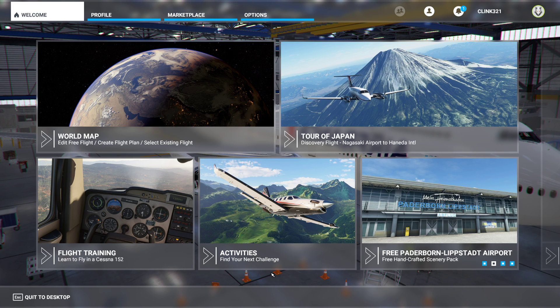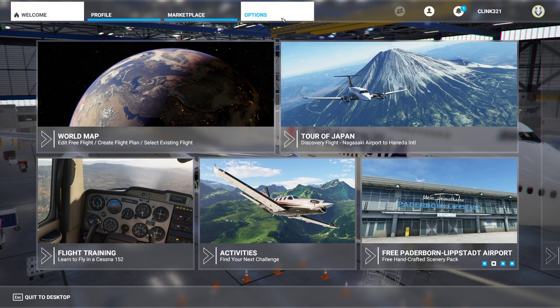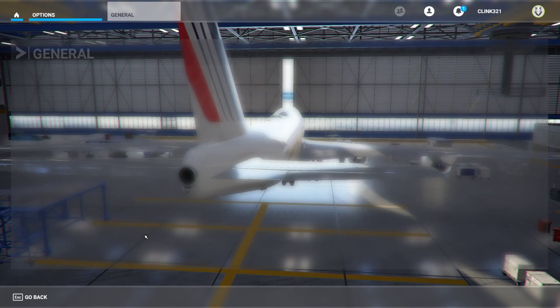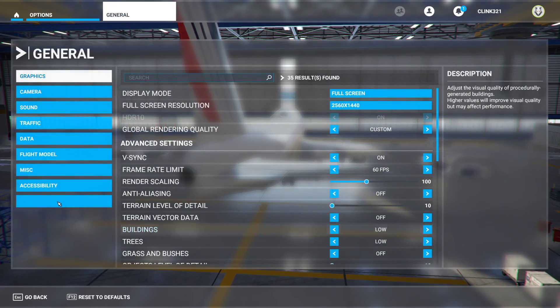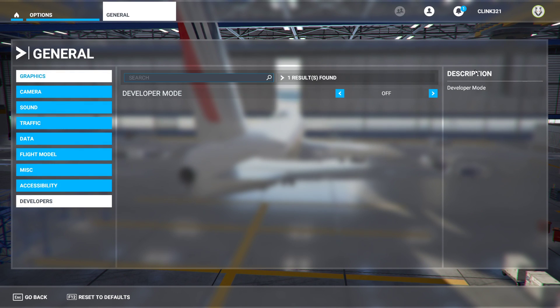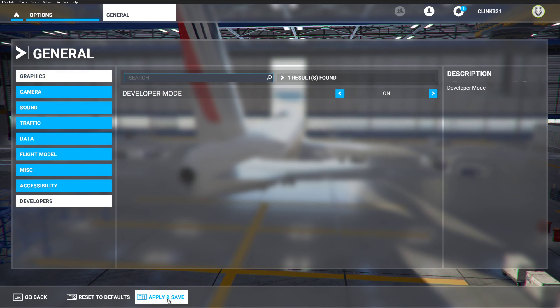And this is how you find that folder — it's really easy. All you're going to want to do is boot up into Flight Simulator, go to Options, then General, then Developers. Turn on Developer Mode and hit Apply and Save.